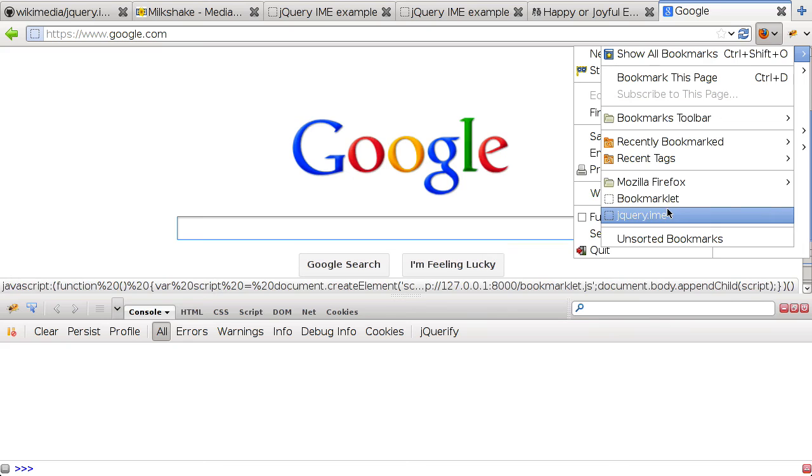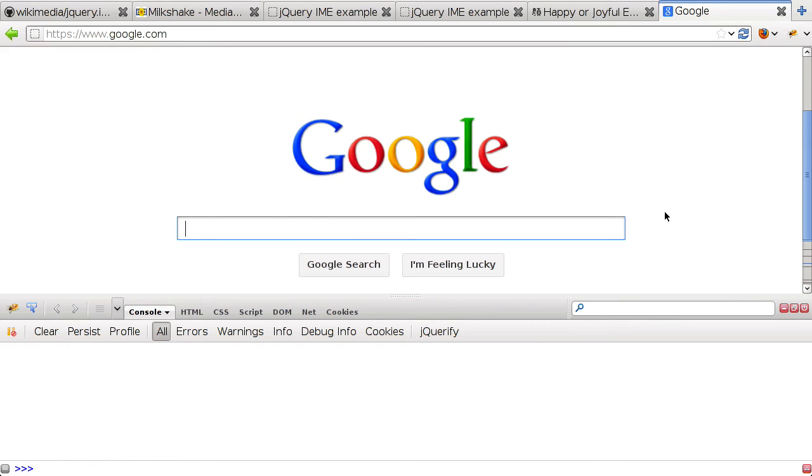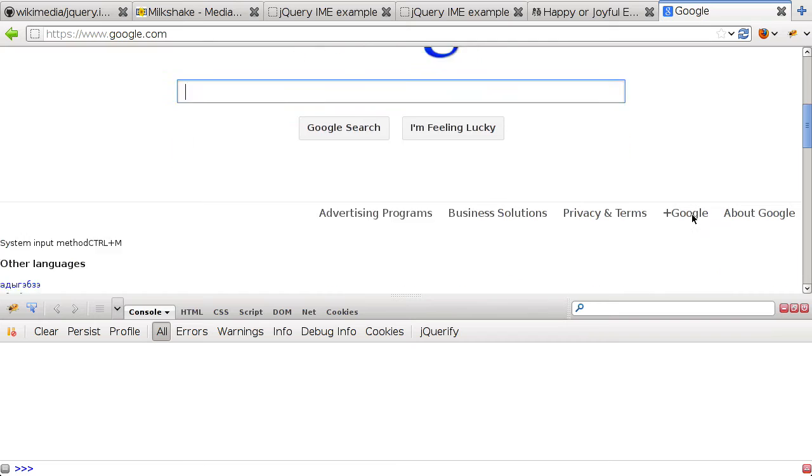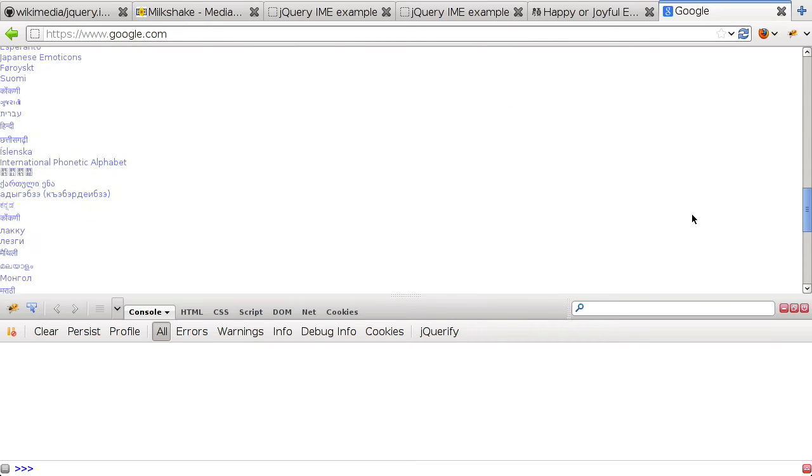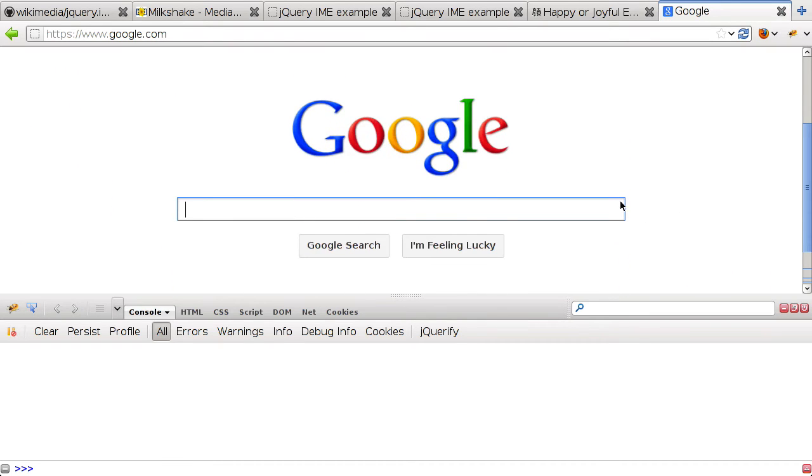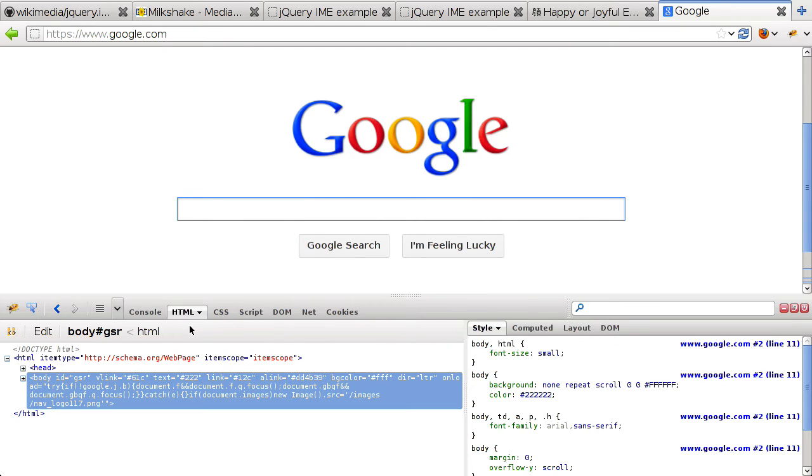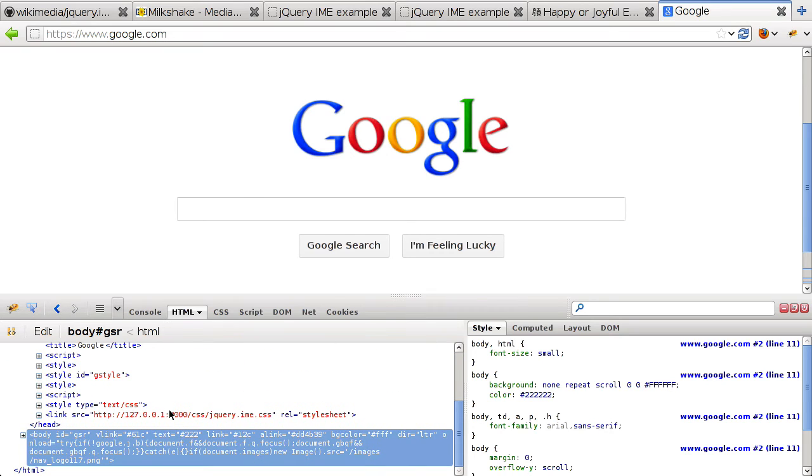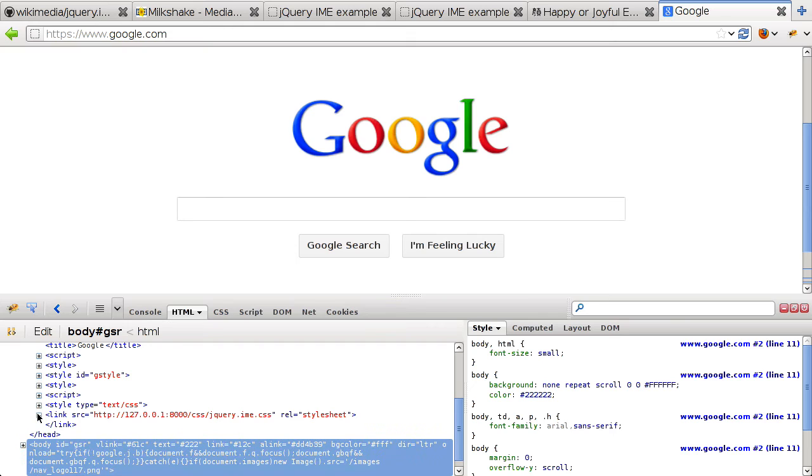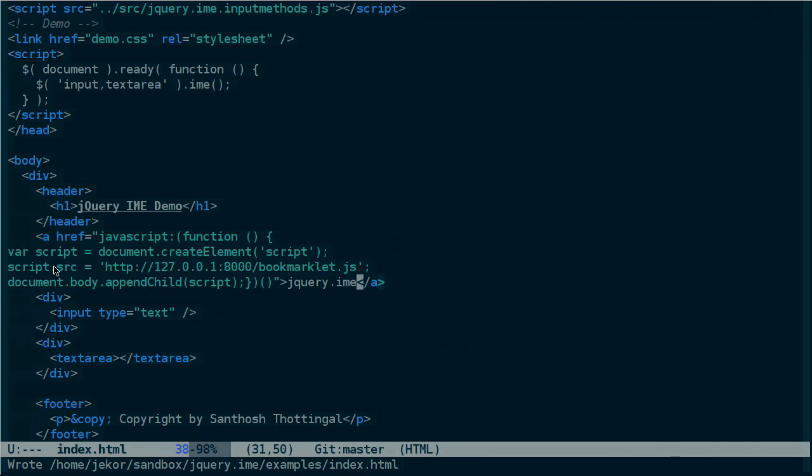So, we have the jQuery.ime bookmarklet, and no errors. And now let's see what's going on. You can see that the input menu is displaying, but not in the right location. So, is the correct CSS file being added, first of all. And the problem here is that I used source instead of href.